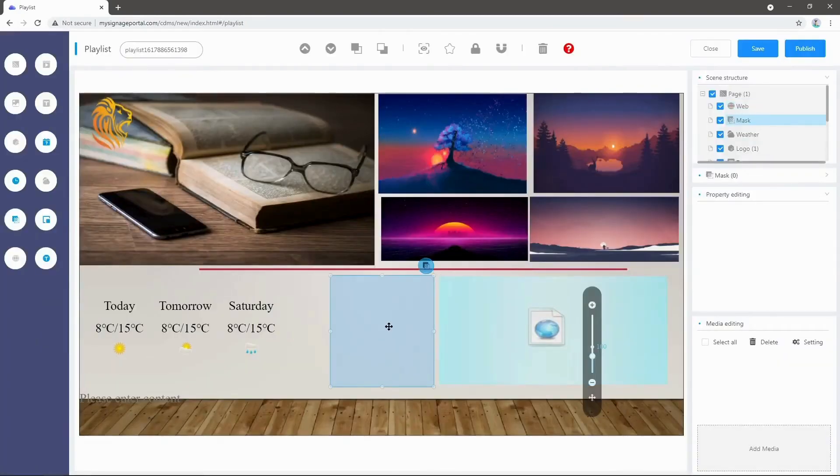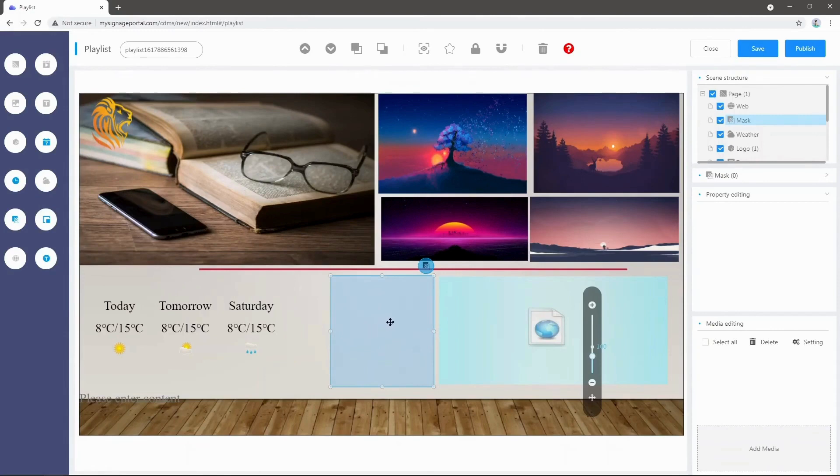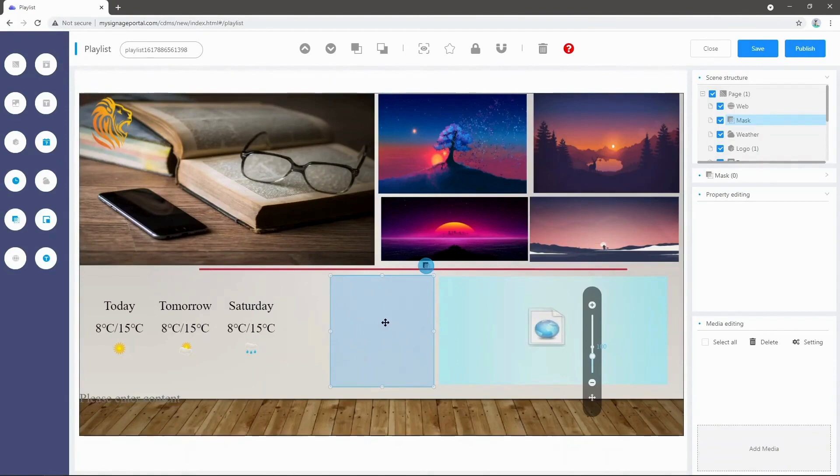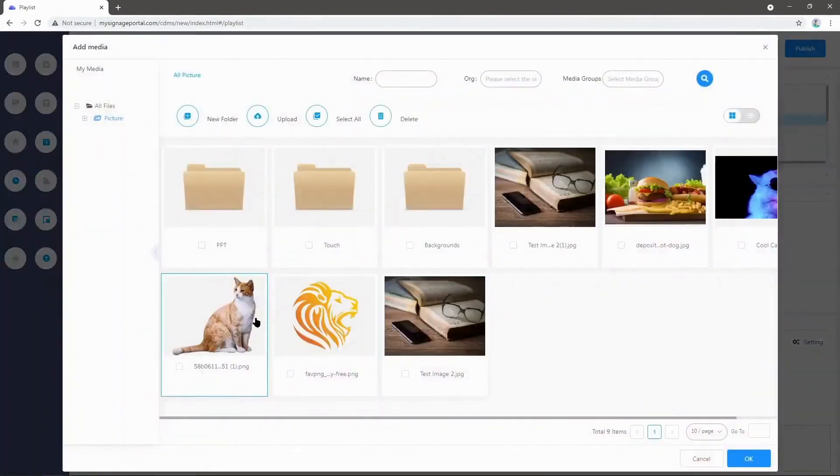Now I'm going to add an image to the mask zone, which is essentially just a transparent zone like the logo. You can have as many of these as you like, and they can be used to create borders and stuff for your images. In this case, we're just going to double-left-click.